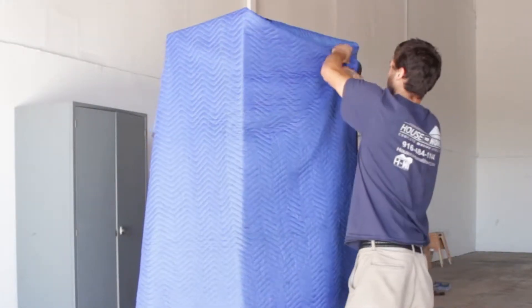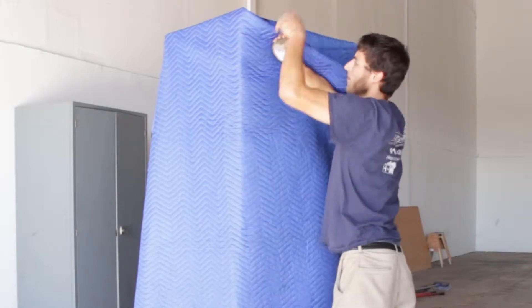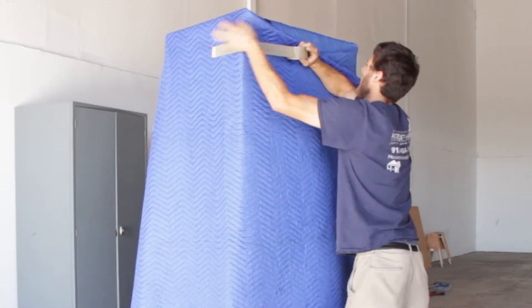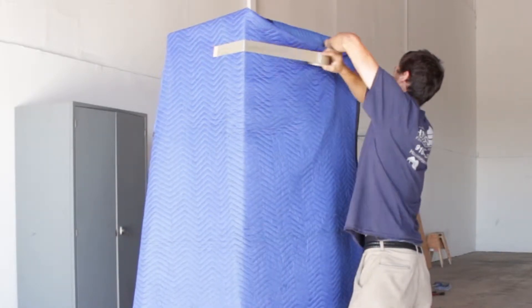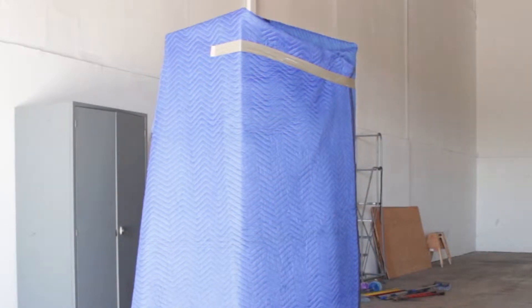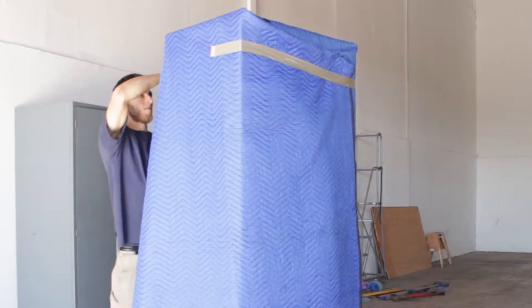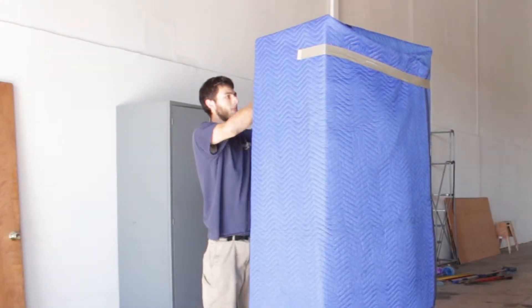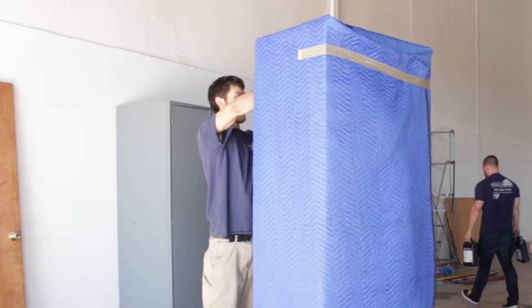Even on a local move, you would want to blanket-wrap pieces that may have glass on them or fragile or antique pieces that need it to help hold it together and help protect it while it's in transit.